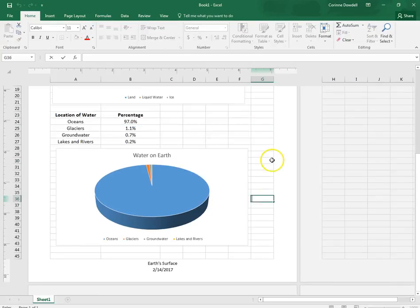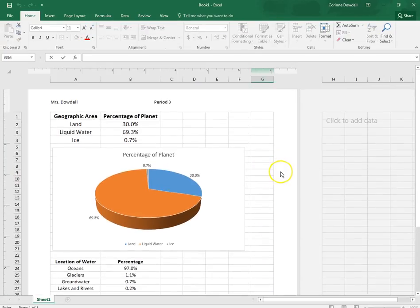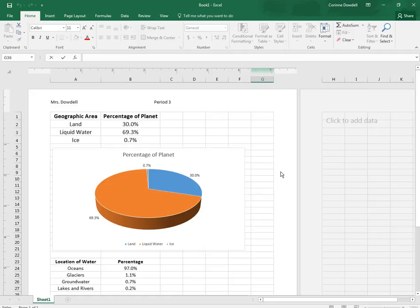And there you have it. When you are done, save to your OneDrive. Then save a copy to your desktop. And then go ahead and upload the copy from the desktop onto Blackboard for grading.